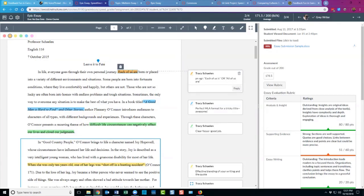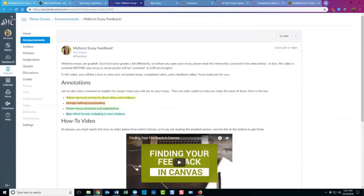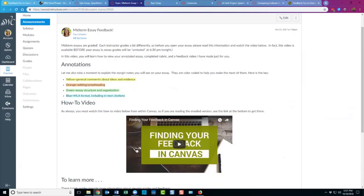I also wanted to show you how I share that color coding with students. I go to the announcements area and I created a little color chart that I share in a couple of places — as an announcement as soon as essays are given back, and earlier in the course when I'm explaining how I grade papers. I also created a video that I use semester to semester and in several different classes that walks through how students can find their feedback and goes over the color coding.